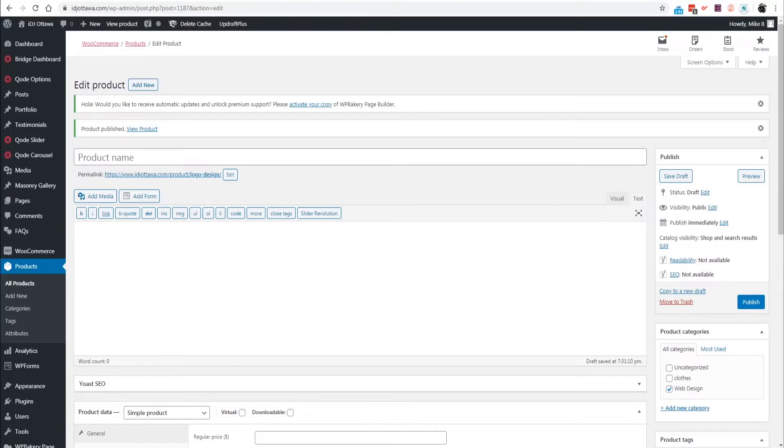They can get instant price estimation on your products and services and then be able to purchase that through WooCommerce. That is now possible and we're excited to show you.